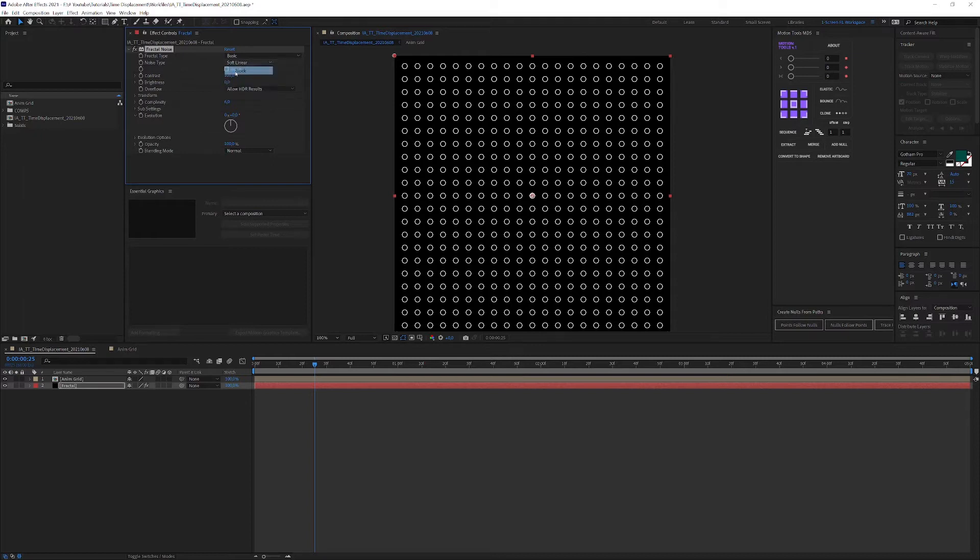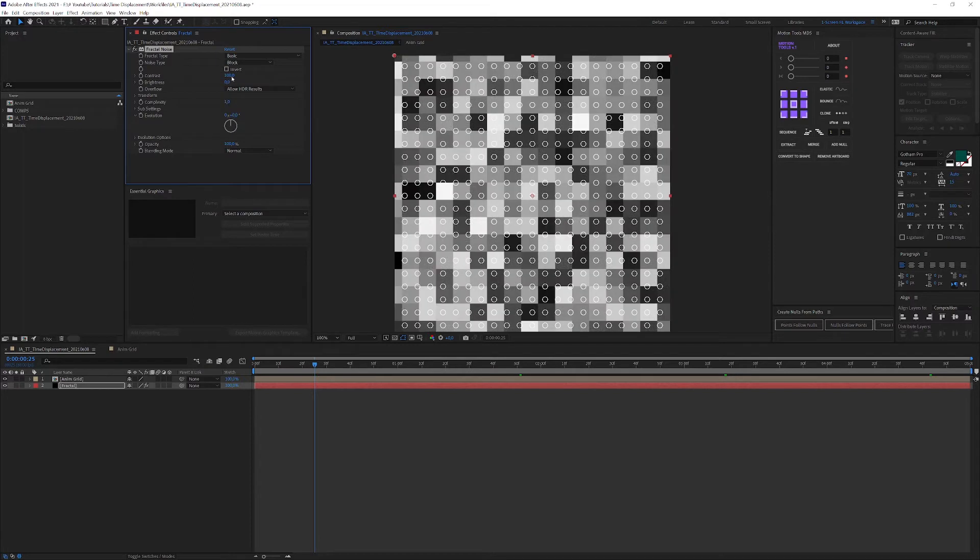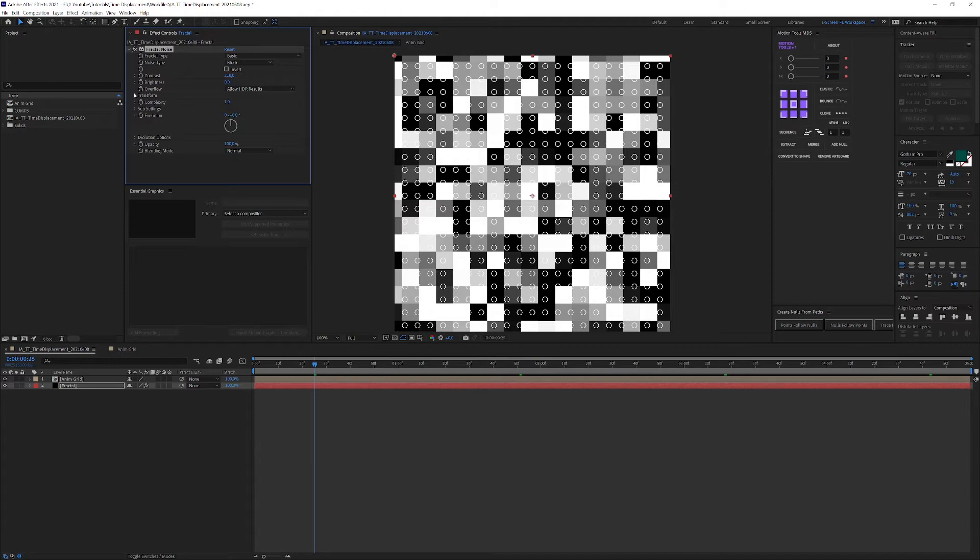Noise type to block. Complexity to 1. Contrast doesn't really matter, somewhere between 100 and 300 is a safe bet. Depending on your specific grid distribution and size, it is crucial to adjust the scaling and positioning accordingly.